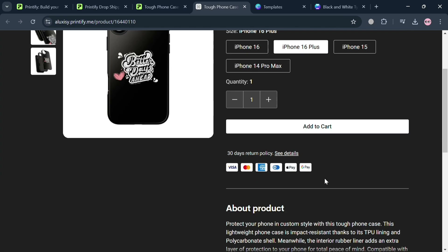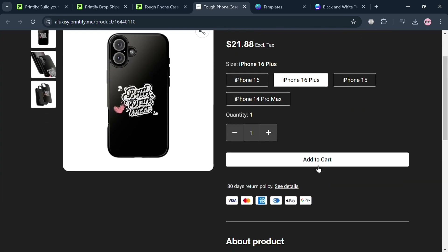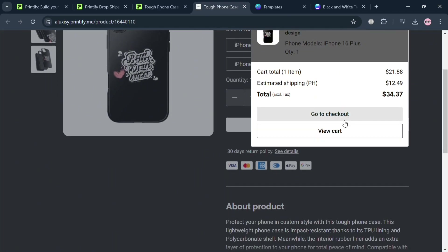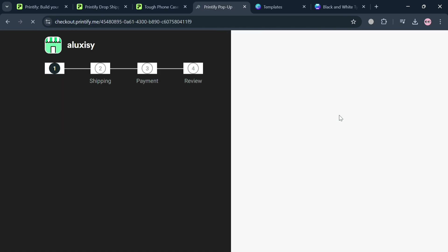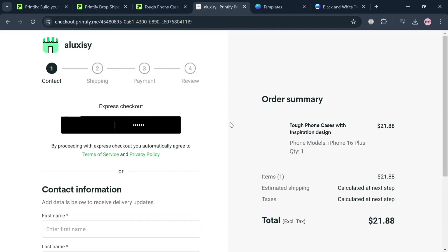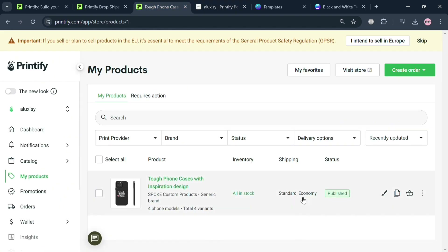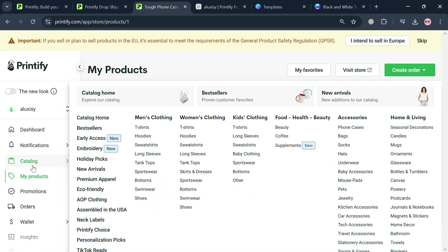If a customer clicks the 'Add to Cart' button, they'll see a pop-up window with the total value and estimated shipping fee. Once they click 'Go to Checkout,' they'll fill out contact information, first name, last name, shipping information, payment details, and more. When a customer purchases from your pop-up store, you will earn a profit margin from it. That is basically how you can set up and make money with Printify Pop-Up Store. Thank you.